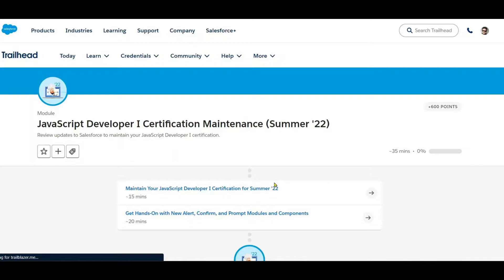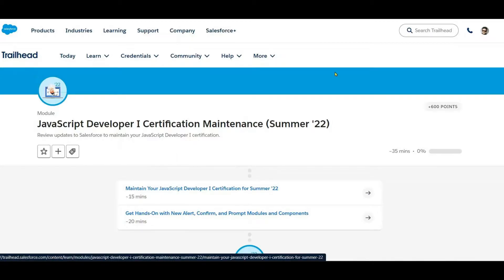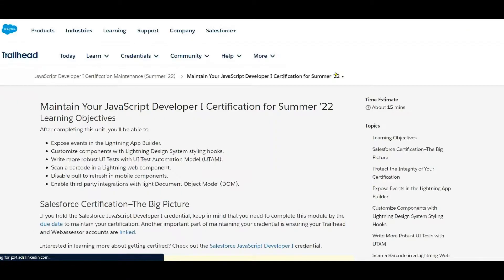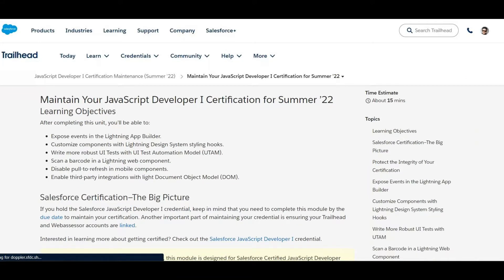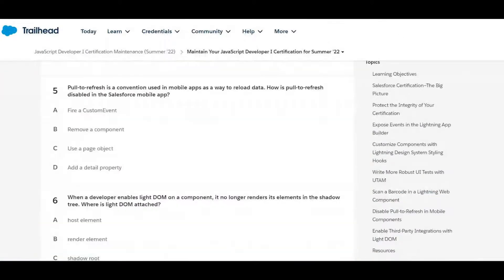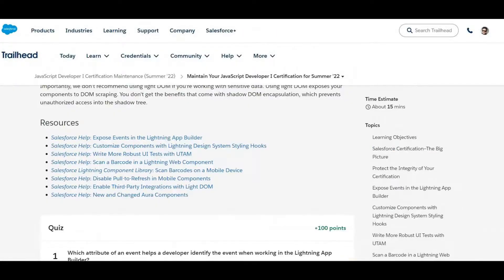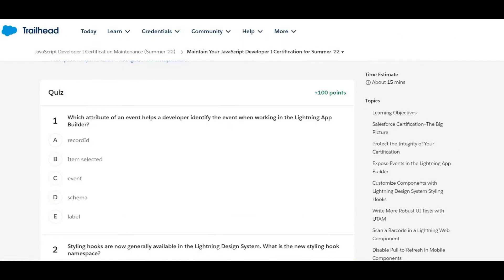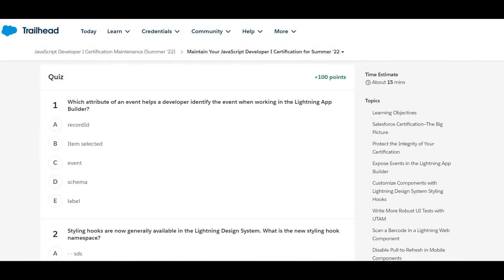We have two things: one is the multiple choice and second we have a small scenario. First we'll see the multiple choice. We have six questions, so let's see what those questions and answers are.